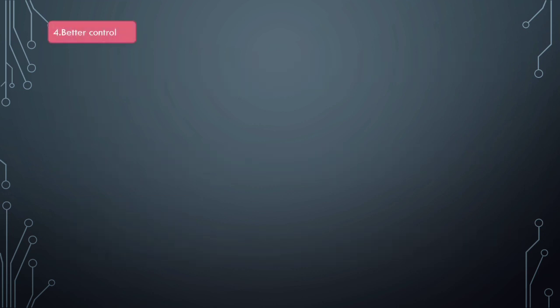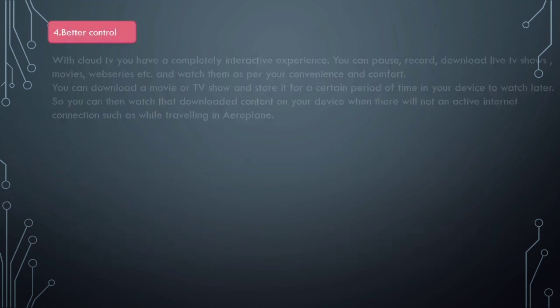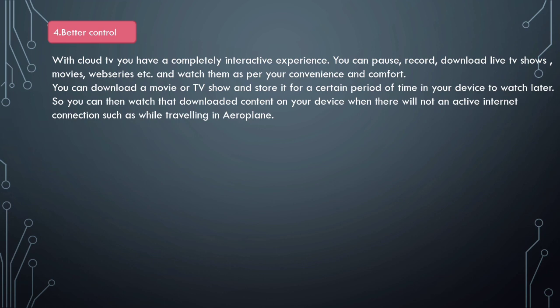Next is better control. With Cloud TV, you have a completely interactive experience. You can pause, record, or download live TV shows and movies, and watch them as per your comfort and convenience. For example, if you are watching sports and the doorbell rings, you don't need to miss the action. You can just pause the live TV and then resume it exactly from the same point.